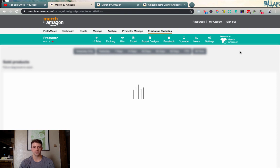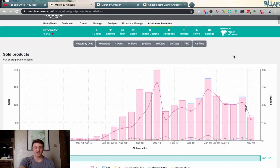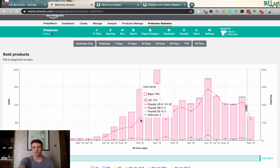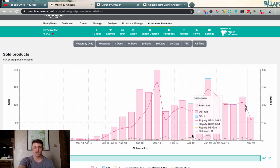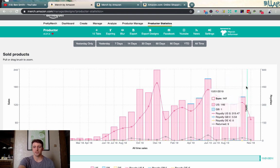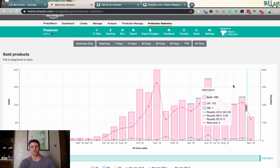It does take a second to pull all the data in. Once loaded, you can see a graph with trend lines — if I hover over any month it shows how many units I sold, which markets they sold in, the royalties I made, and how many were returned, indicated by the gray line. It also shows when you got tiered up — we can see Tier 4,000 happened right around a certain point on the graph.